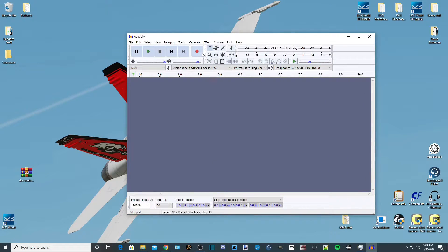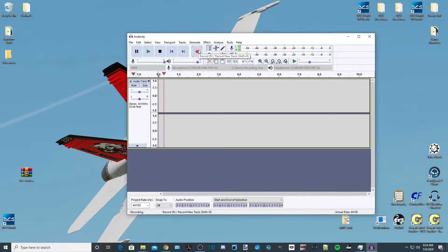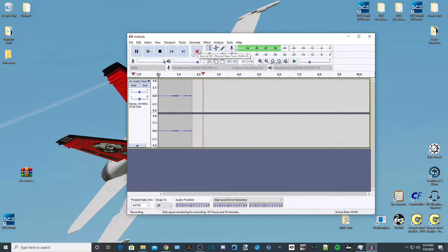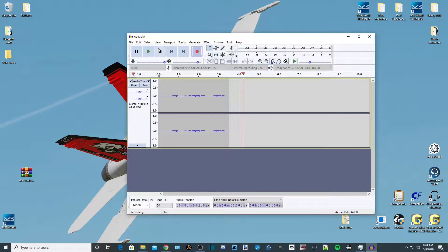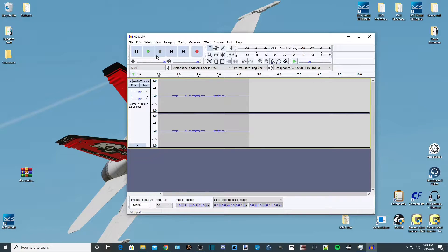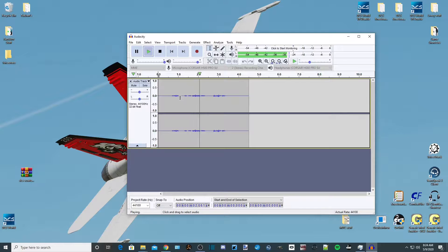We'll record a simple message first. "Good morning, welcome to DCS World, have a nice flight." Alright, let's stop and do a playback. "Good morning, welcome to DCS World, have a nice flight."